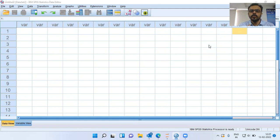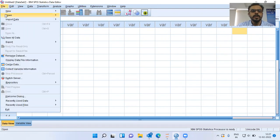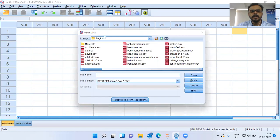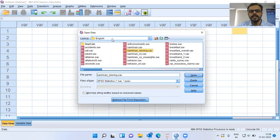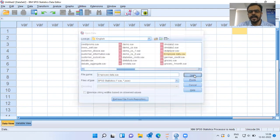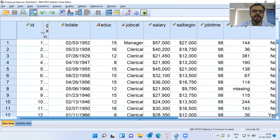To demonstrate how a QQplot works, I will be picking up a dataset called the Employee Dataset. Let me go to the File menu and choose the second option, Open. Here I will click on the first option, Data. SPSS opens up a whole lot of files from the English folder. Let me go on to the Employee Dataset — this is the dataset that I'll be working on.